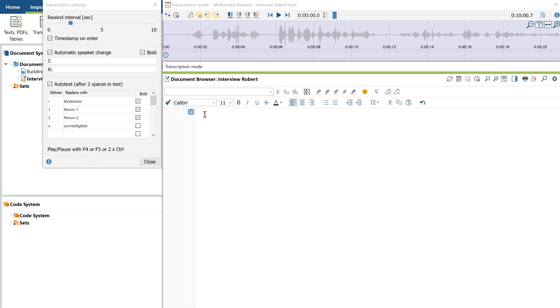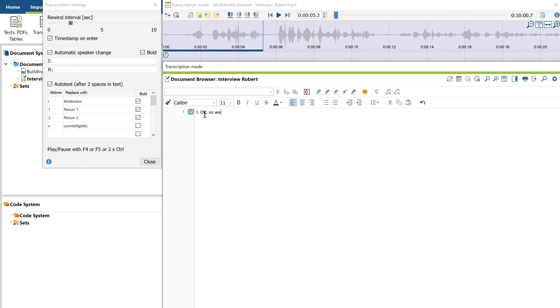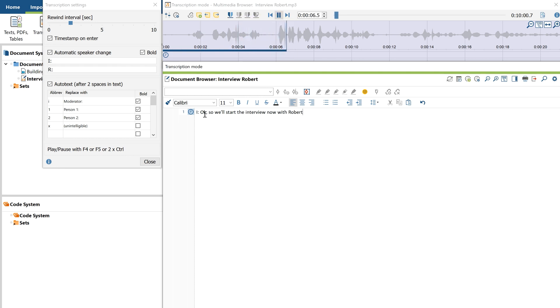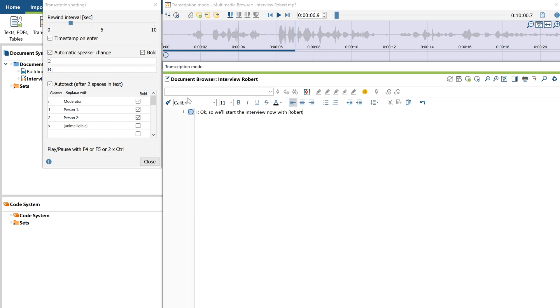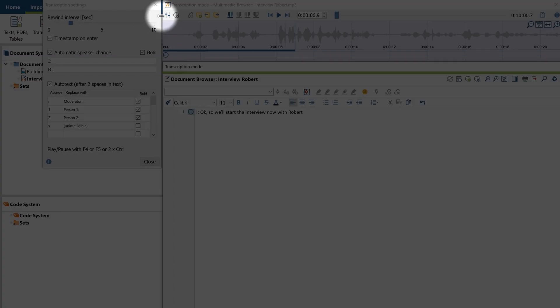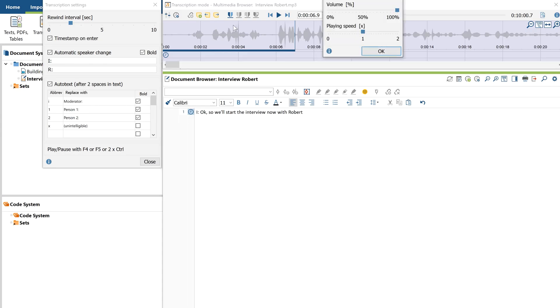To start transcribing, I'm going to click the F4 button on my keyboard to play the audio file. Now I listen for a while and press F4 again to stop the playback and write down what I've just heard. When I press F4 again, you can see that the playback position jumps back a few seconds. That's the rewind interval, allowing me to confirm that what I just typed is correct. You can adjust this setting here, and you can also customize the playback speed by opening the control panel right here.